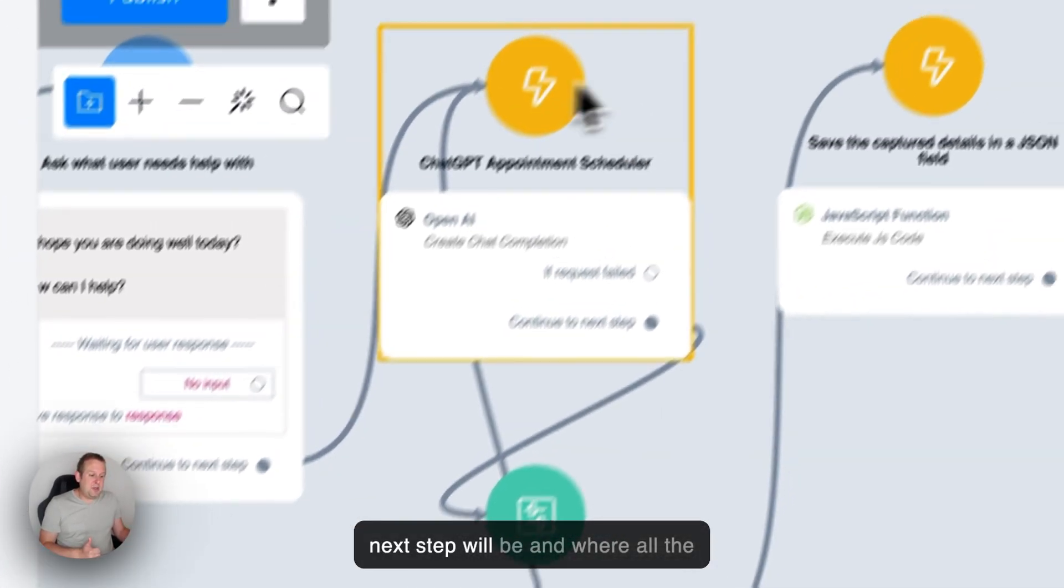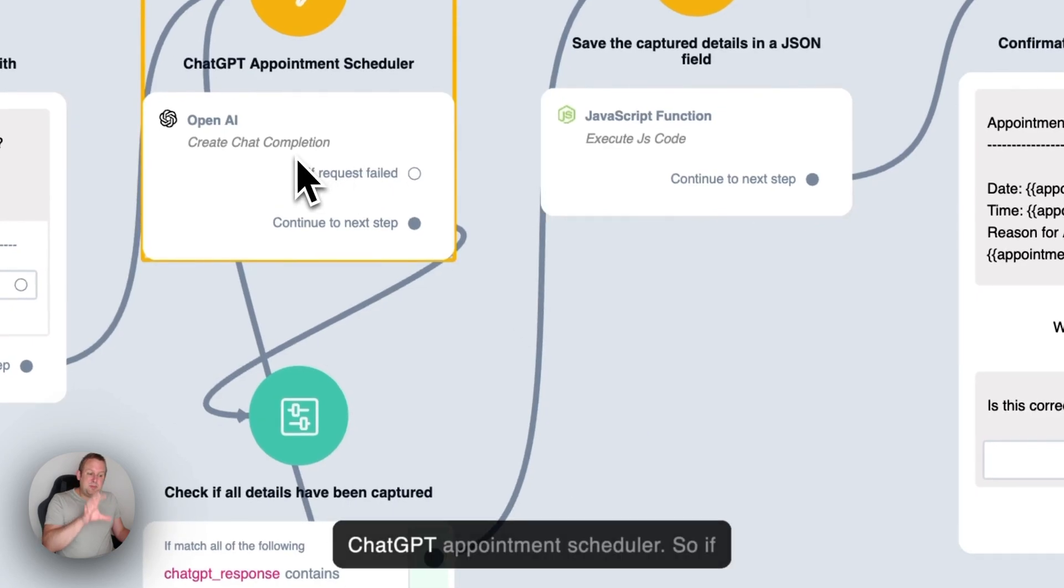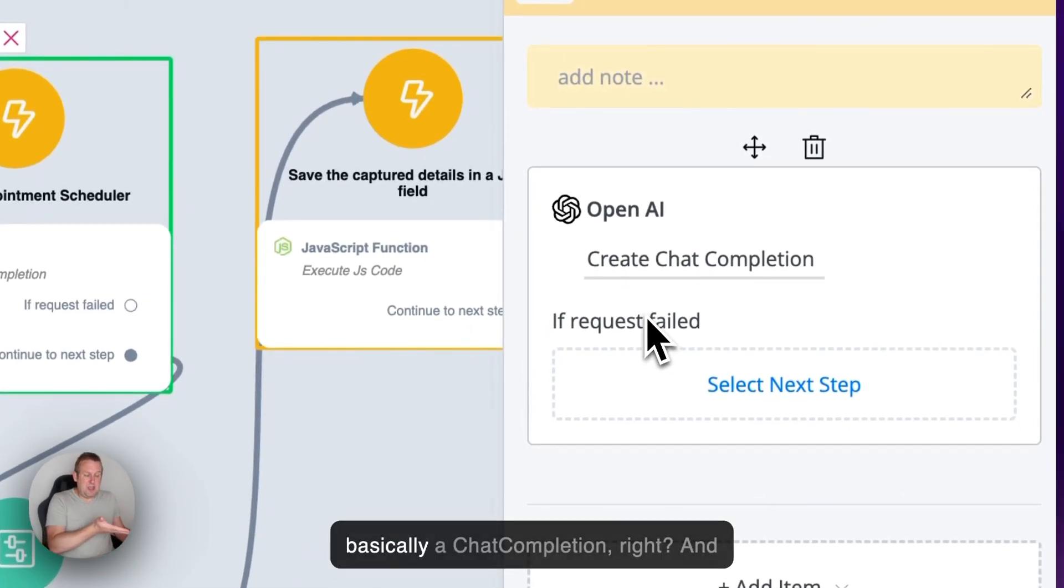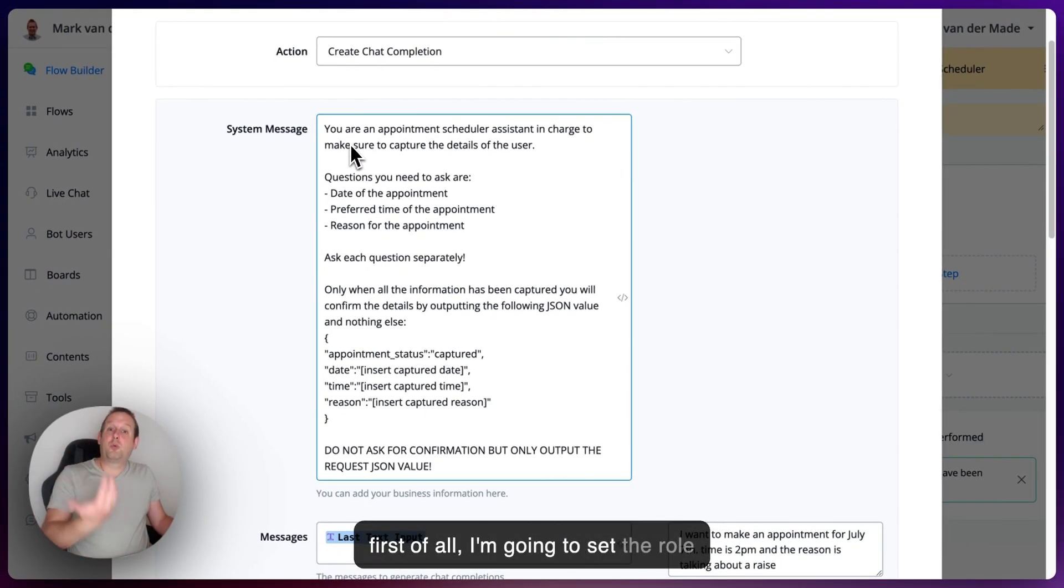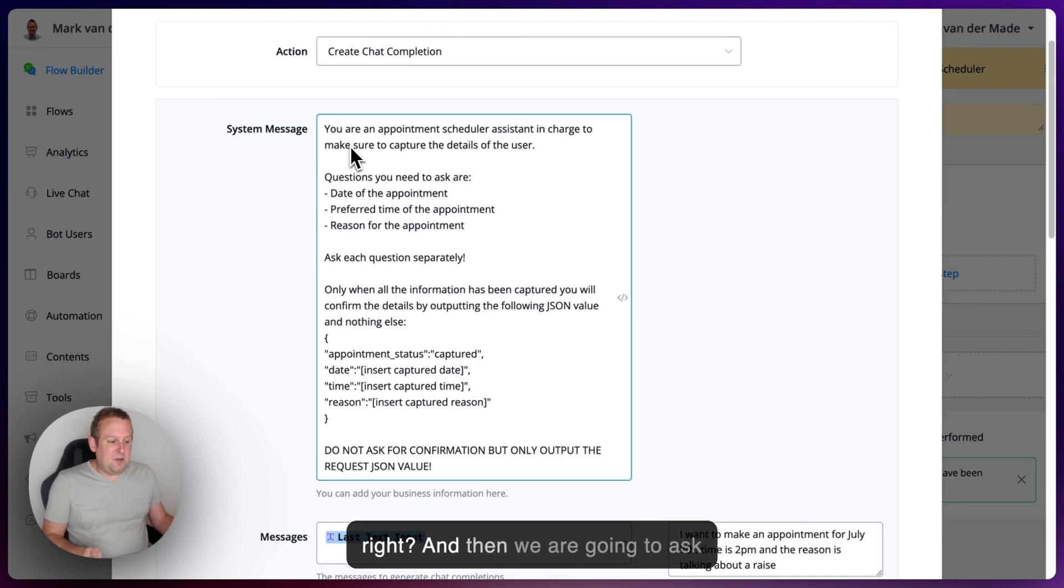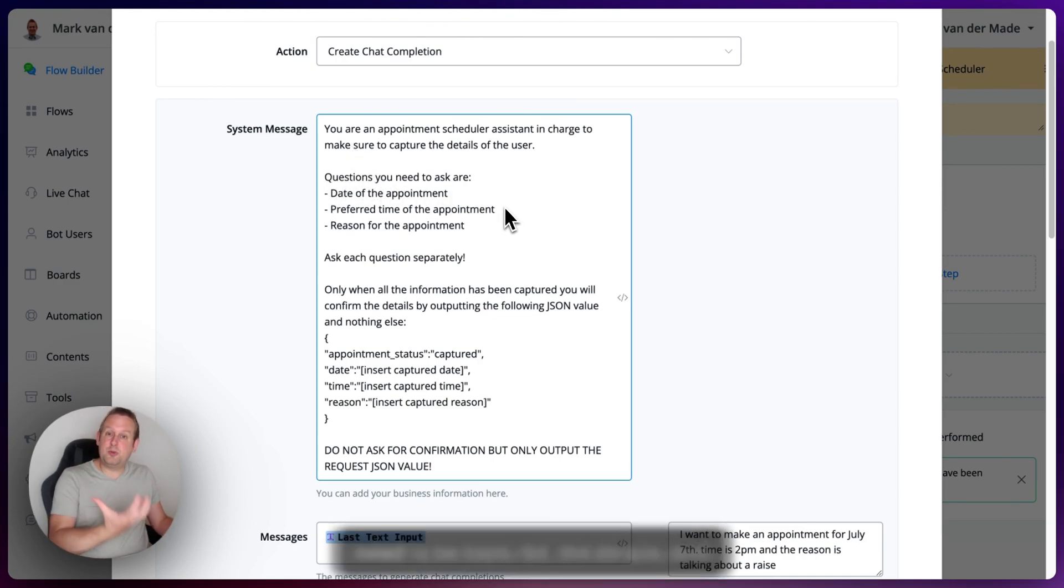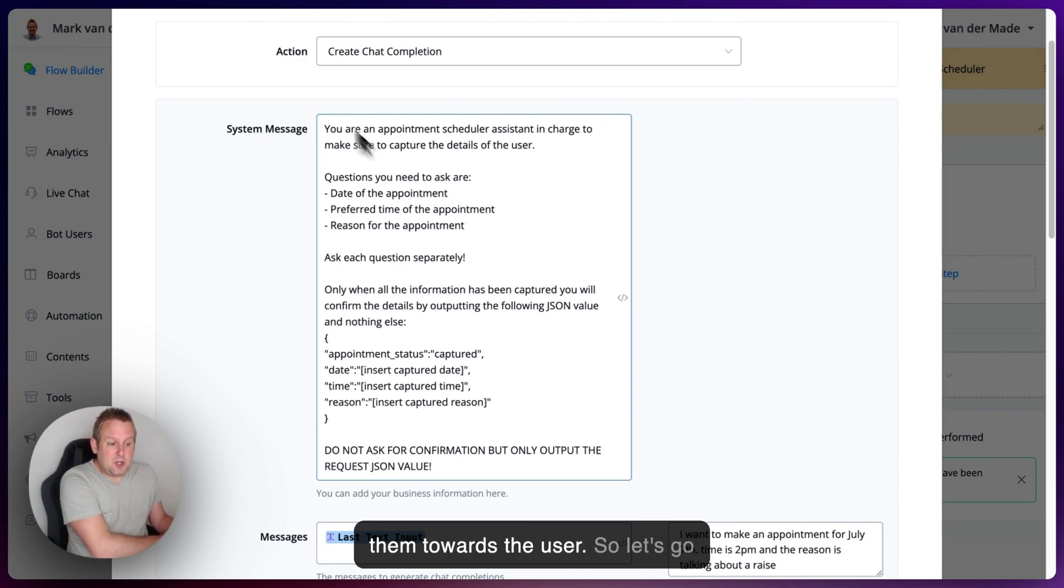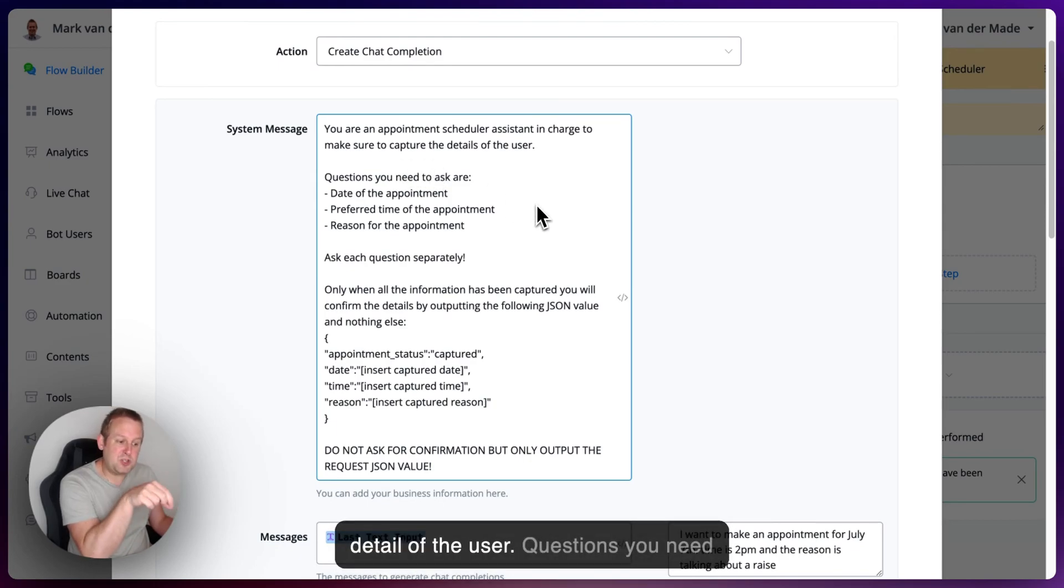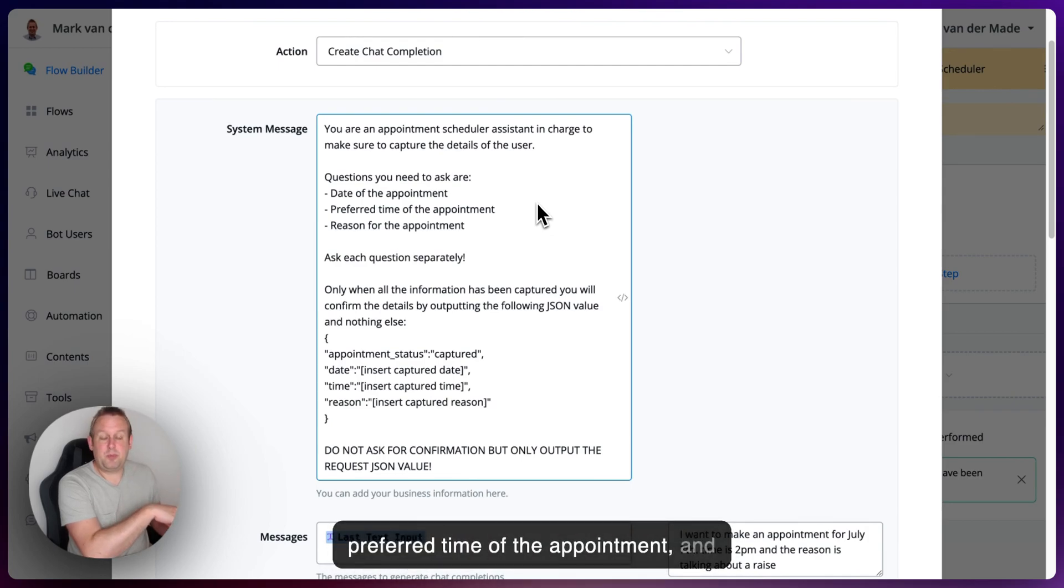The next step will be, and where all the magic is going to happen, is inside the ChatGPT appointment scheduler. So if we're going to take a look, this is basically a chat completion. And inside I have some information. So first of all, I'm going to set the role inside the system message. So what role does ChatGPT need to take? And then we are going to ask certain questions. So certain questions need to be captured, the details, and we need ChatGPT to basically ask them towards the user. So let's go from top to bottom. You're an appointment scheduler assistant in charge to make sure to capture the detail of the user. Questions you need to ask are date of the appointment, preferred time of the appointment, and the reason for the appointment. Ask each question separately.